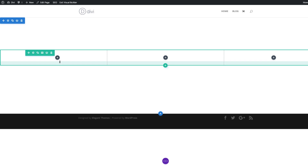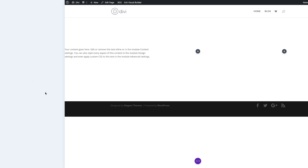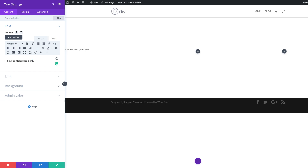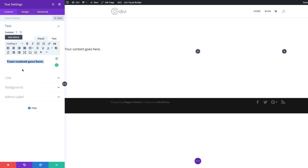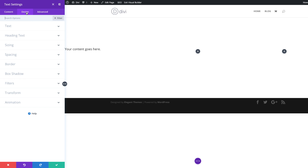The next thing we're going to do is add a text module. I'm going to click this plus button to add my module, search for it, and then select it. Here we just need a title, so I'm going to get rid of all this text. Our title needs to be assigned to heading three, so I'm going to set this to heading three and then come over to design.